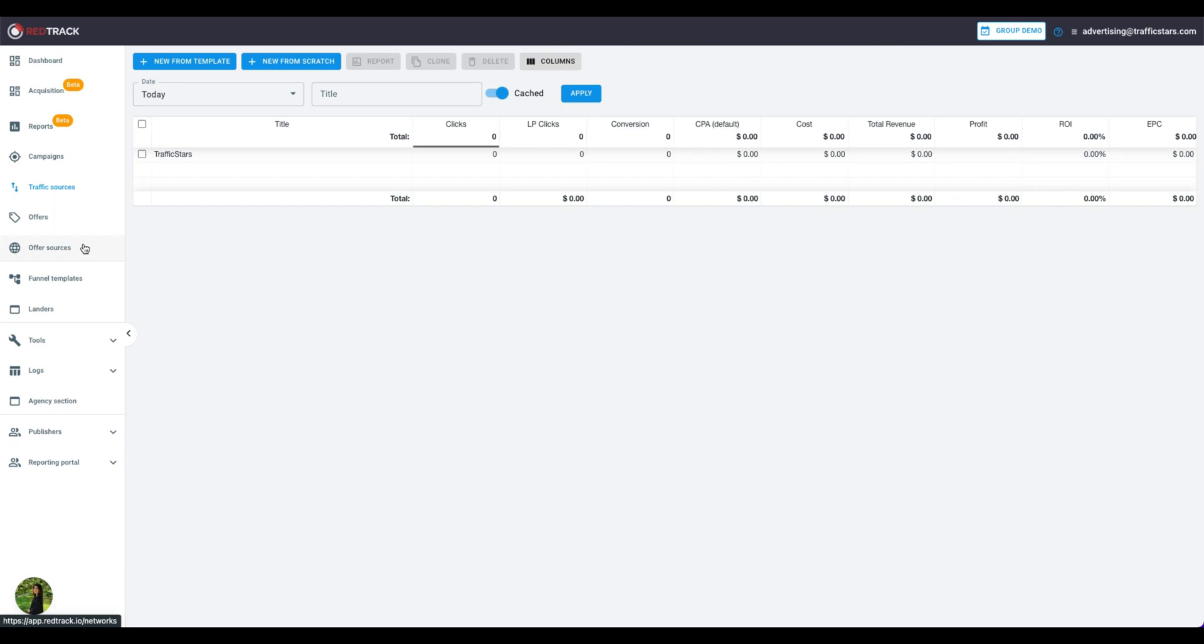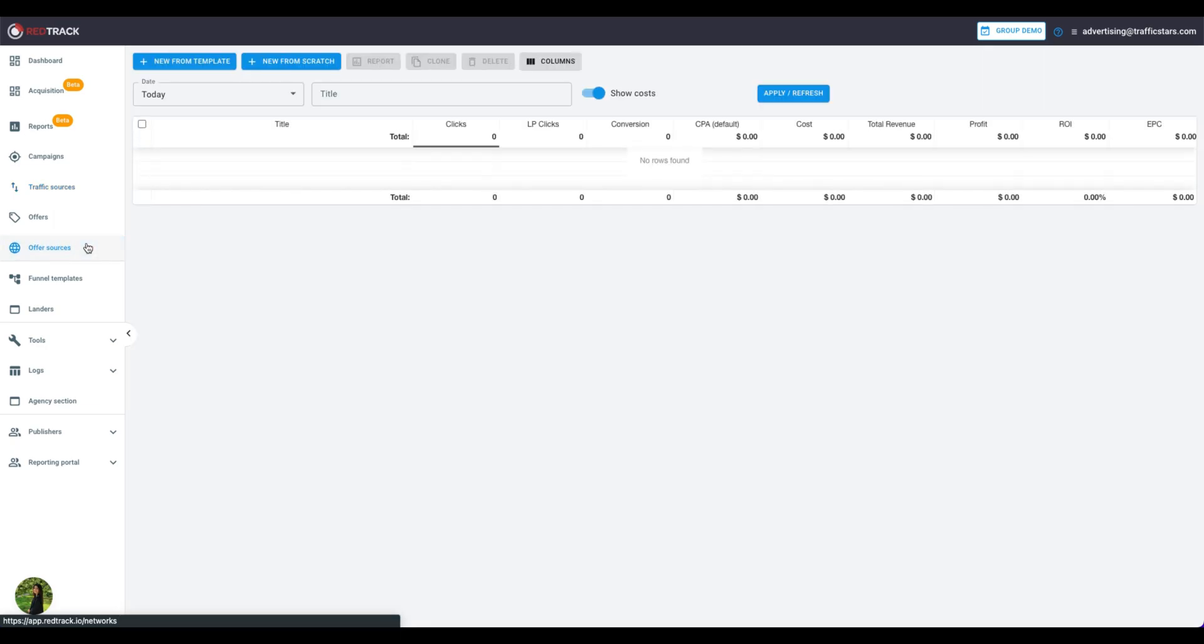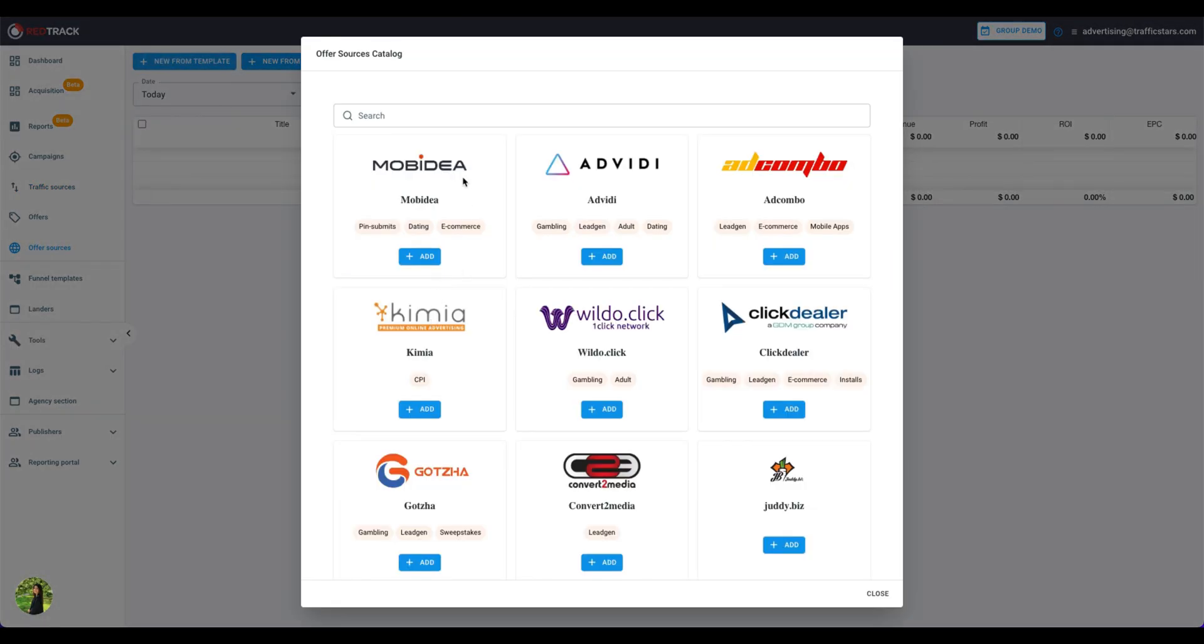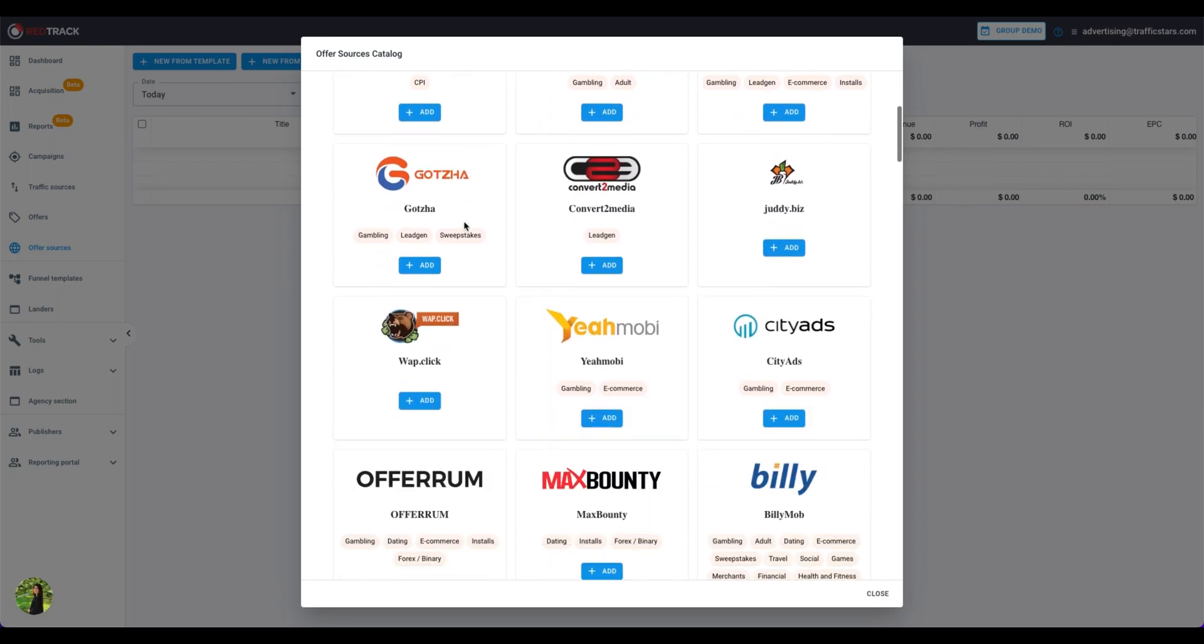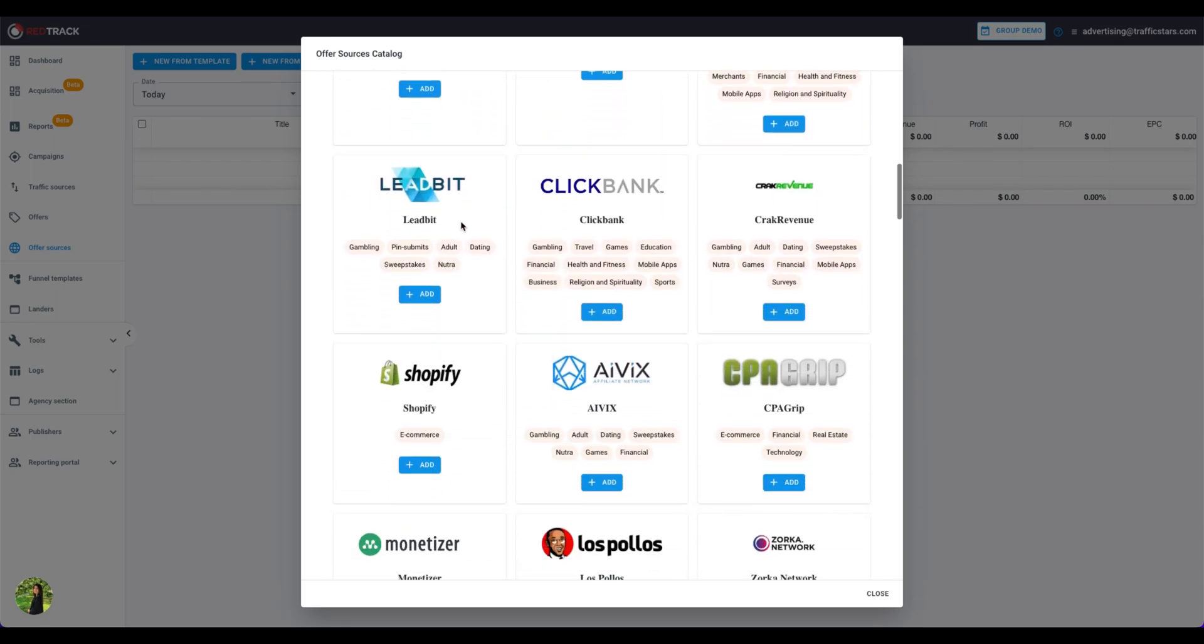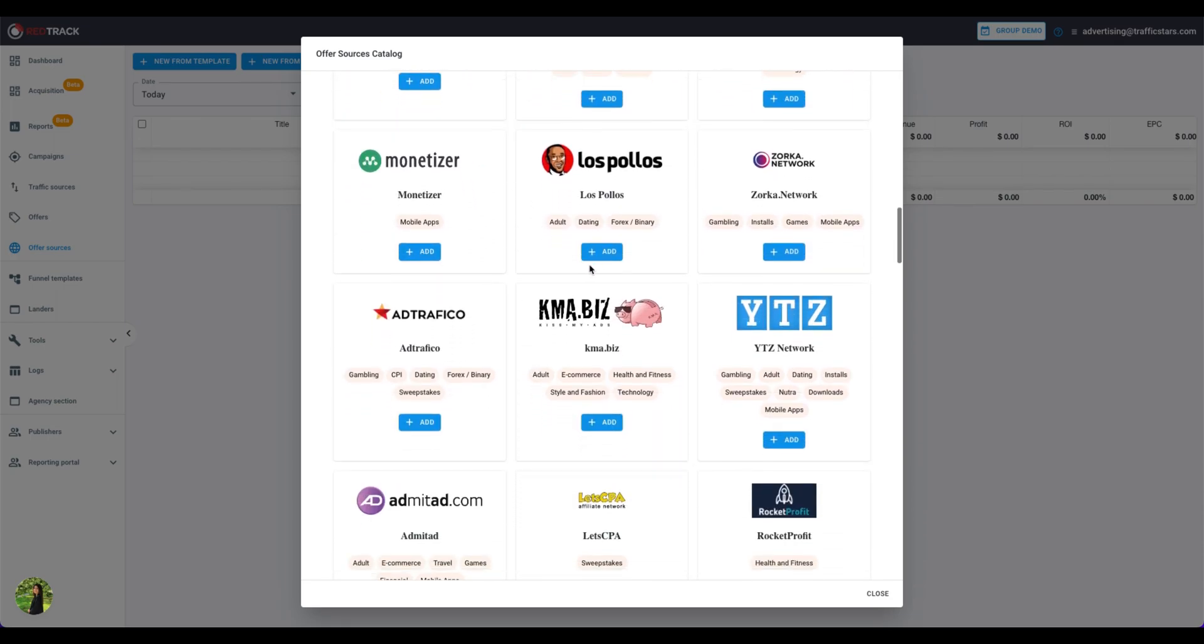Click on the Offer Sources tab. Then add New from Templates. Los Polos, for example.